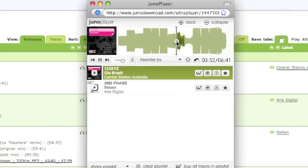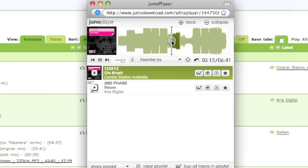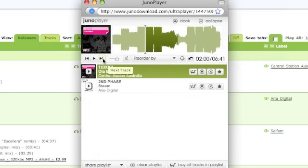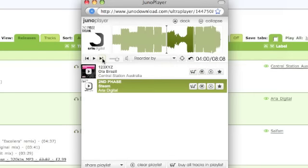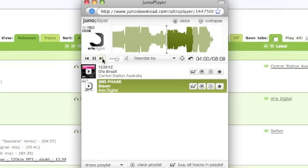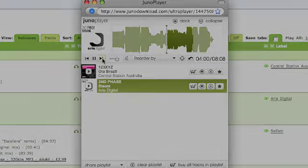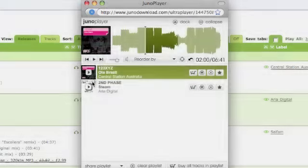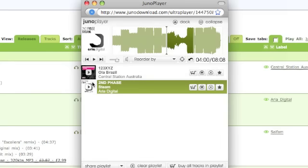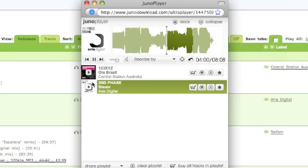Once the track is being played, you can listen to any part of it by clicking on different parts of the waveform. You can move to the next track in the playlist by clicking the next track button, or by clicking on the cover art on the track below.